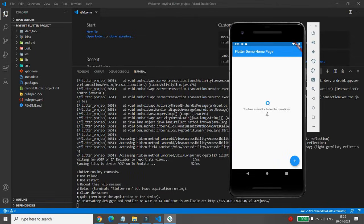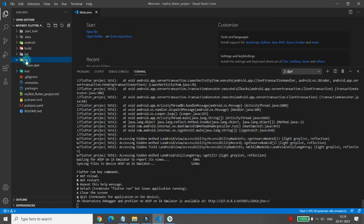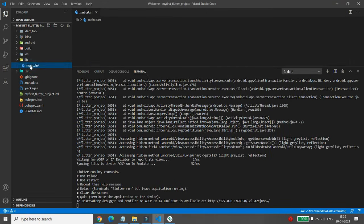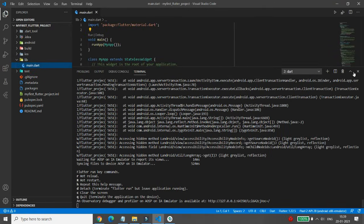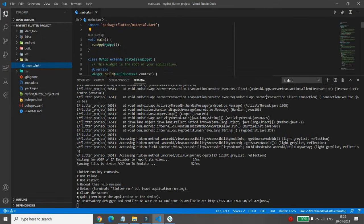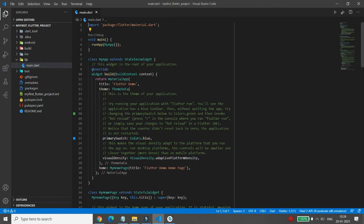Whenever you click the plus button, it increments the counter value by one. But now I want to make changes — I want the increment to be by plus 10 instead of plus 1. I also want to change the title of the project. Go to the lib folder and click on main.dart.